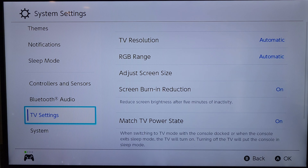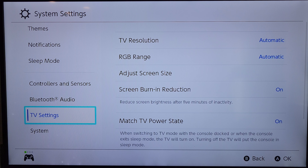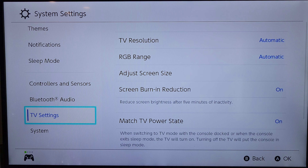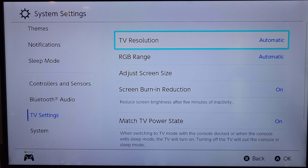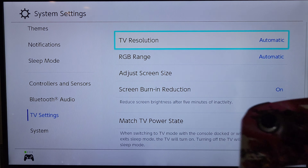Once you're in this screen, you're going to scroll down almost all the way to the bottom. There is one called TV Settings — it's the second one from the bottom. Once there, you're going to press the right directional arrow on the joystick and that will take you into the TV Settings menu.